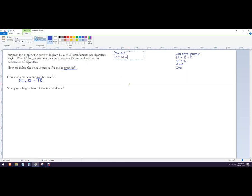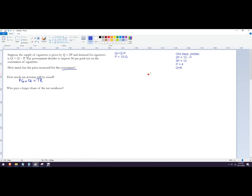That's an inverse demand function. So what this means is that the way you can think about this is if the consumer buys no packs of cigarettes, the most they're willing to pay is 12. 12 is like the limit. Once the price goes to 13, then they're not willing to pay any more than that.